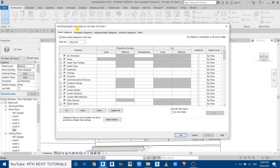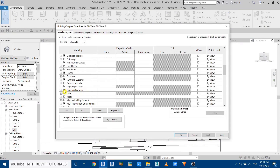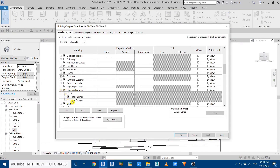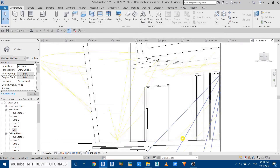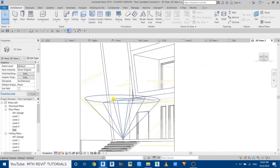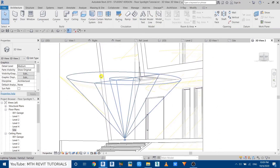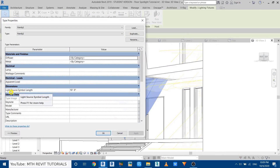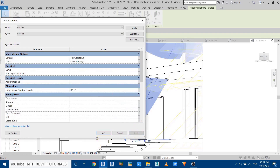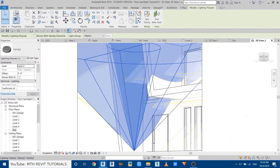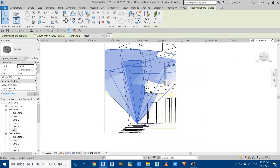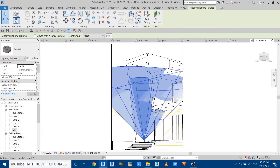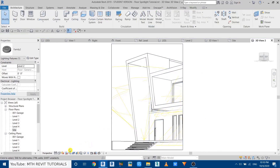The light source is not visible in this view, so press VG to open Visibility Graphics. Scroll down to Lighting Fixture, click the plus icon, and check Light Source. Click OK — it's now visible. We need to increase the light source size: select the family, go to Edit Type, and adjust the Light Source Symbol Length — let's try 20 feet. Click Apply, then OK.